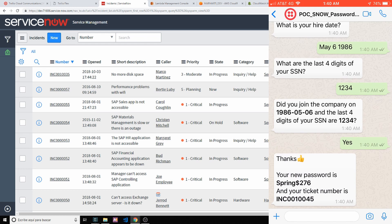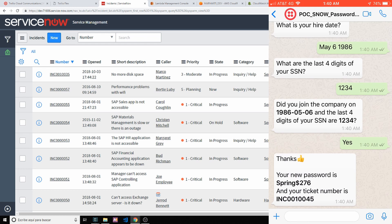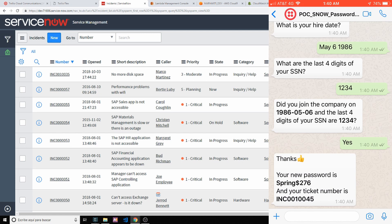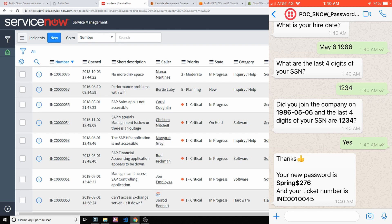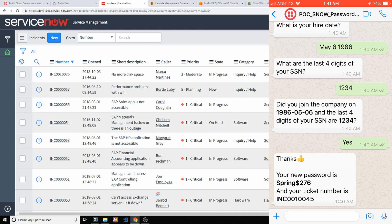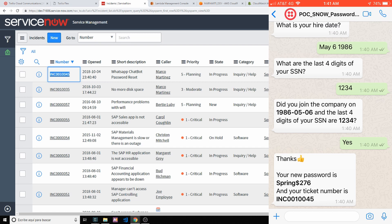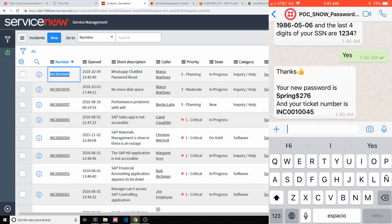Thanks. So your new password is Spring$276. That password, by the way, is completely random. So it's a random word, random character, a special character, and random digits. So it's a pretty strong password. And your ticket number is INC0010045. If I refresh my ServiceNow screen, we now see that that ticket was just created.